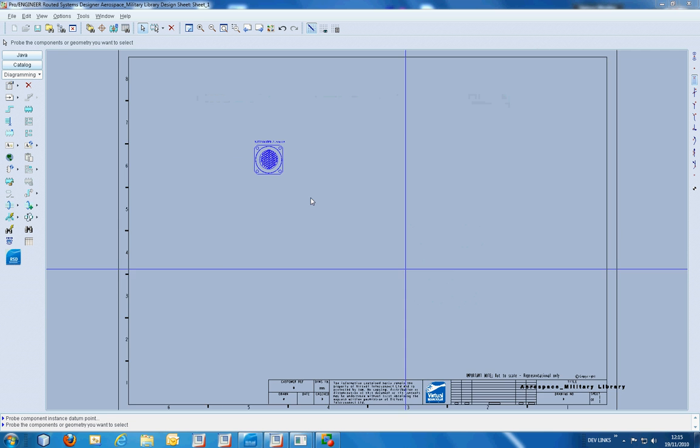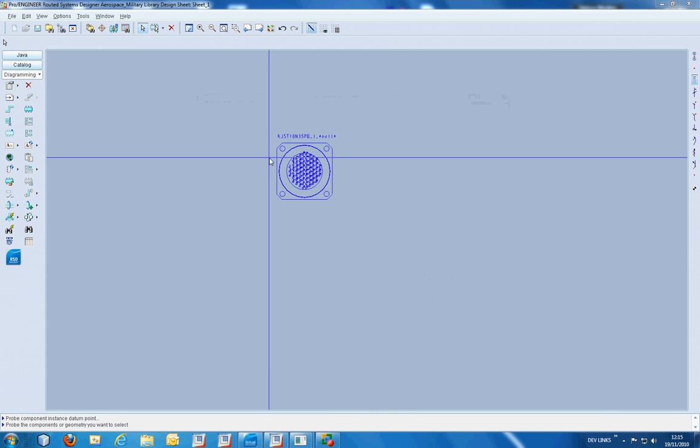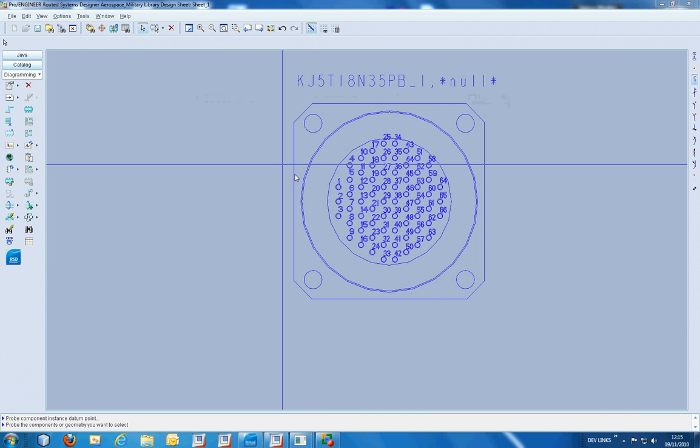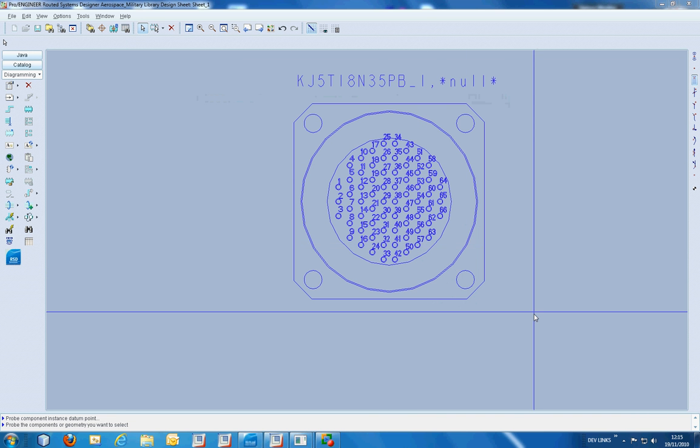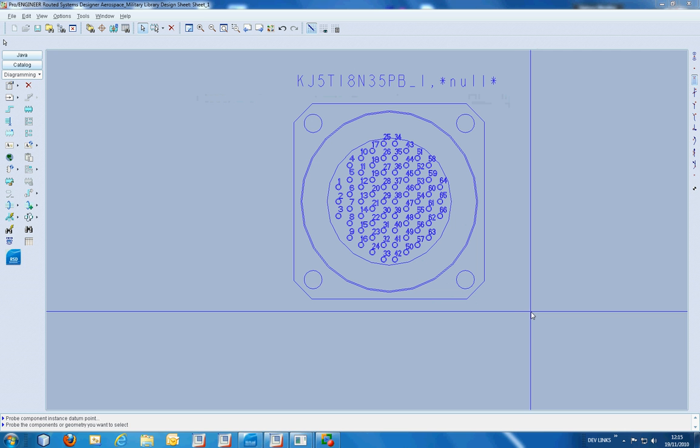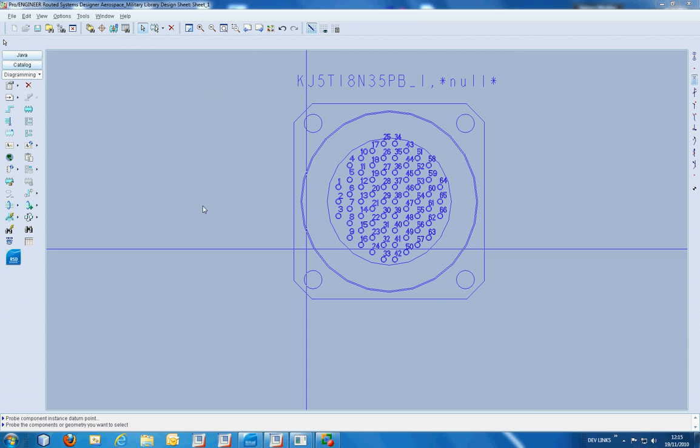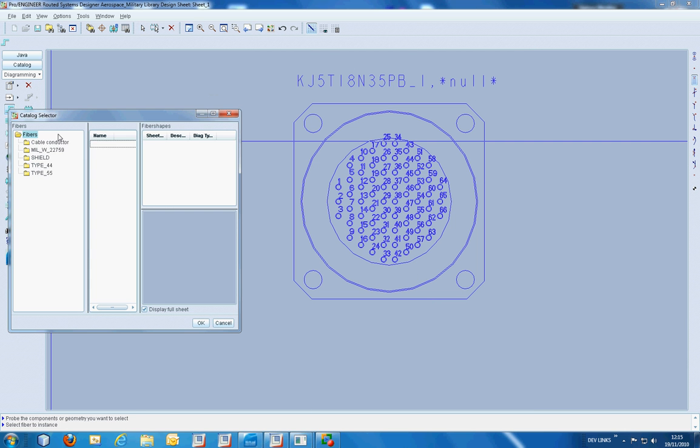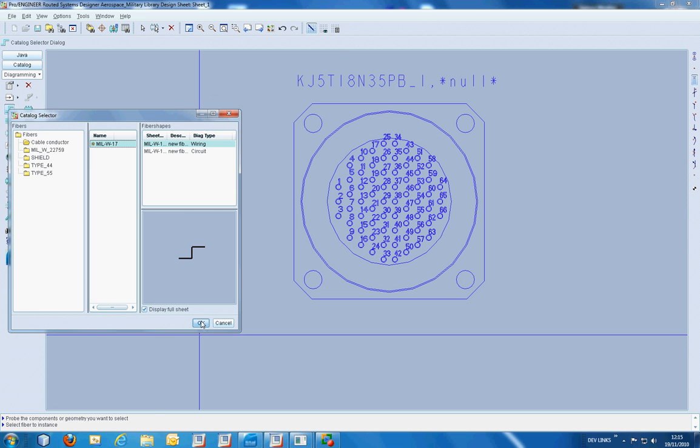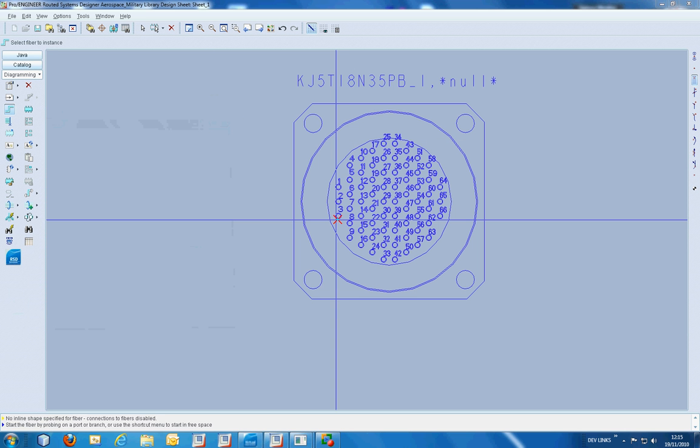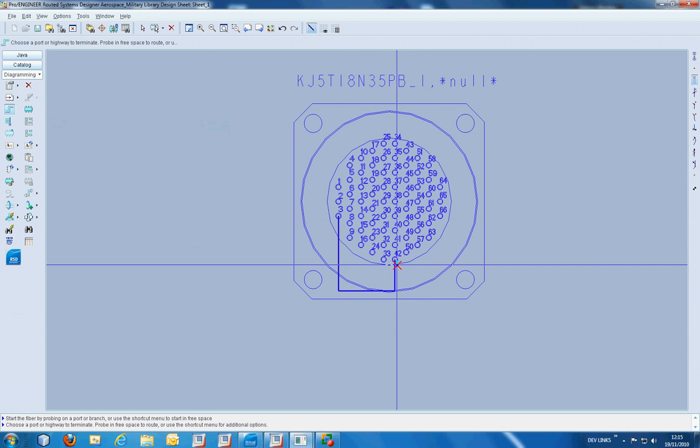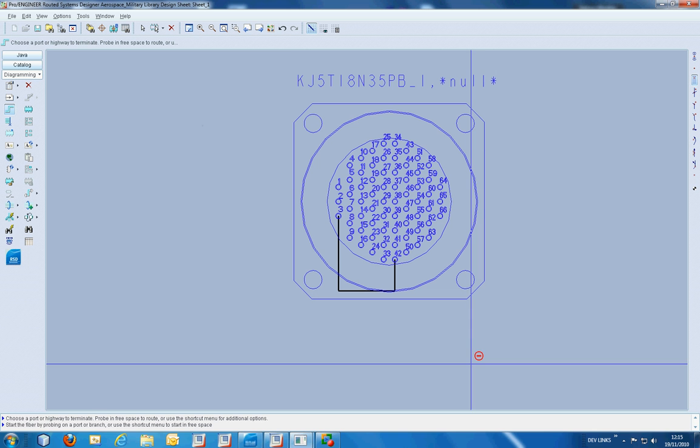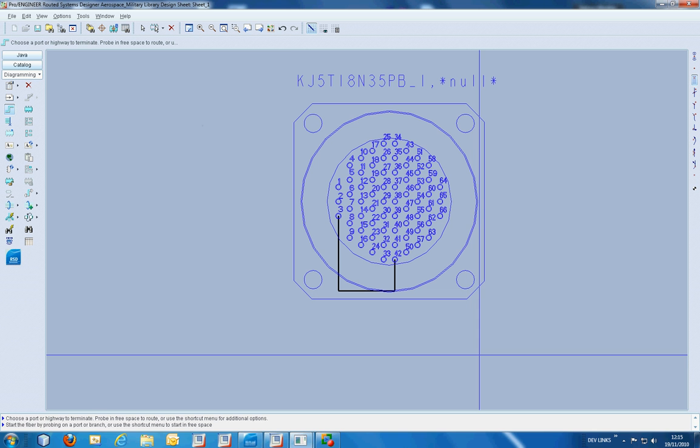Now if we open up one of the wiring shapes, we can see that for this particular component we have 66 pins and it is easy enough to route wires between each of these pins as shown here.